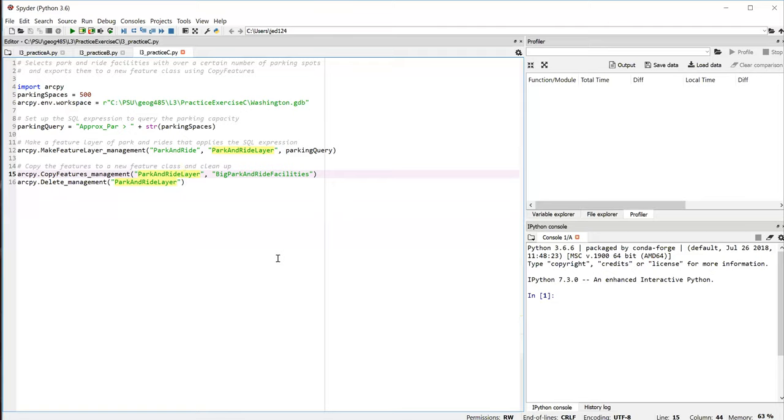And so once we've done that, we have a new feature class and we can run the delete tool to clean up our feature layer. And that's all we need to do in this script.